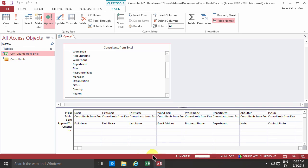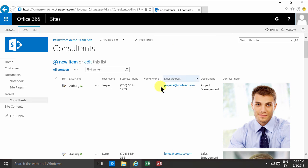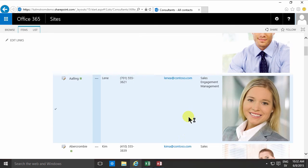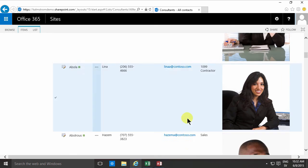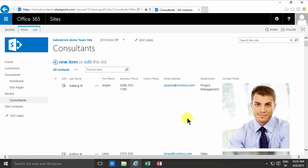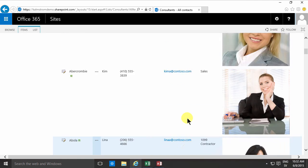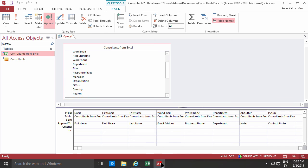So when I go over to the consultants and refresh this, I get all the people with the contact photo that I imported in the previous demo. So that concludes this demo on how to import an Excel list using Microsoft Access. Thank you for watching.